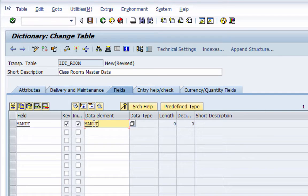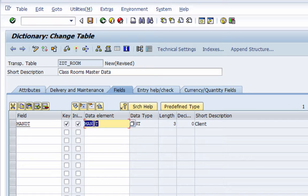The reason we add the client field MANDT is to identify that the data in this table is client-dependent. In an ideal SAP landscape we usually have three separate servers: the development box, the quality system, and the production system. Once development and configuration are done, you unit test in development, release to quality for quality checking, and once approved it moves to production for users. The quality system is basically a replica of the production system with some data jumbled up.